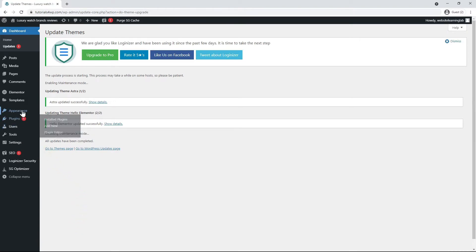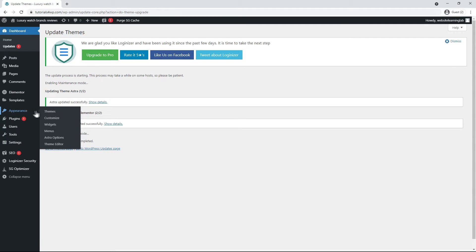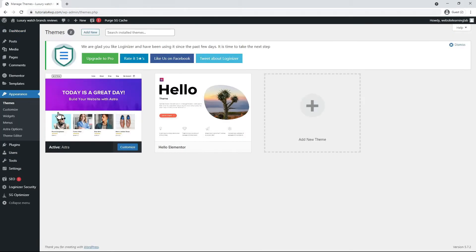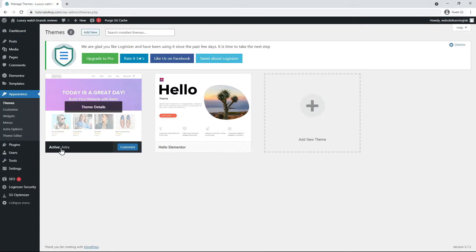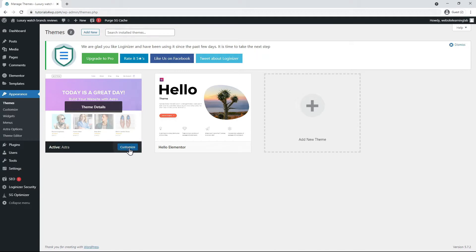Now to get started from the WordPress dashboard, go to the left navigation menu, Appearance, and then choose the option Themes. We see that the Astro theme is already activated and to adjust the settings, you just have to click on Customize.